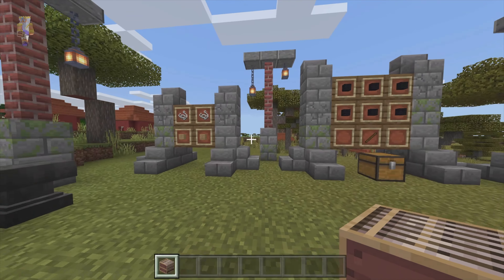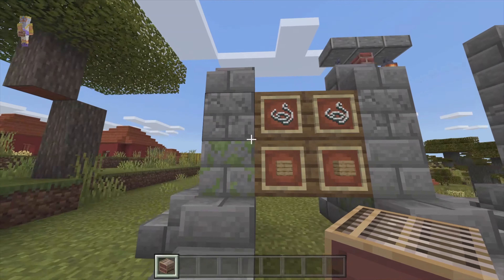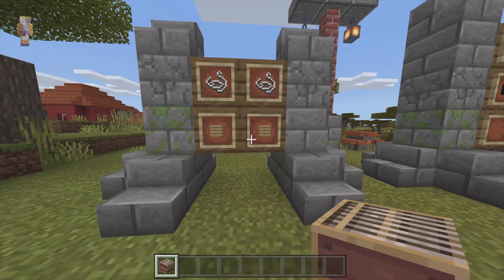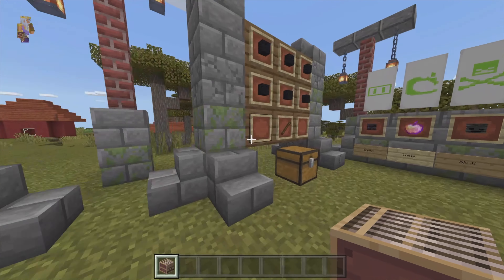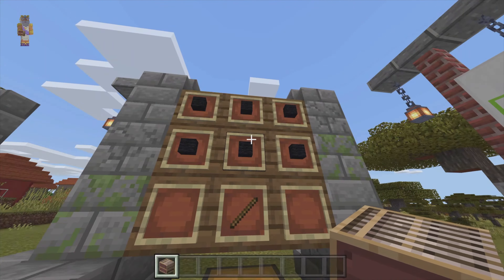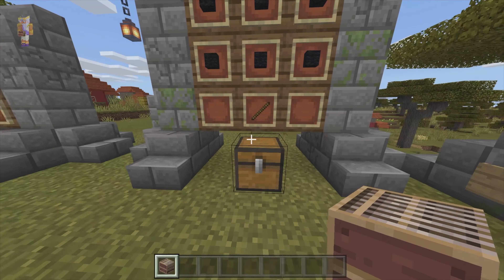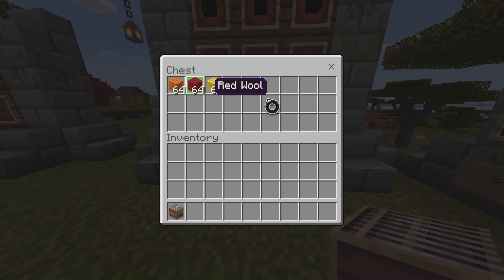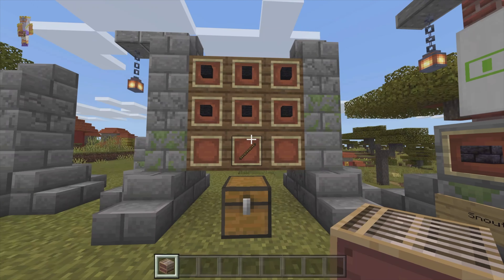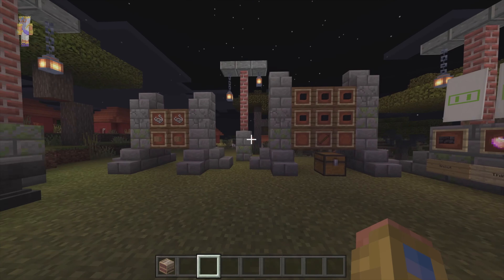First off, how to craft the loom and the banners. The loom is just going to be two pieces of string over two planks. The banners are going to be whatever type of wool you would like to use over one stick. You can use any type of wool for the base banner.